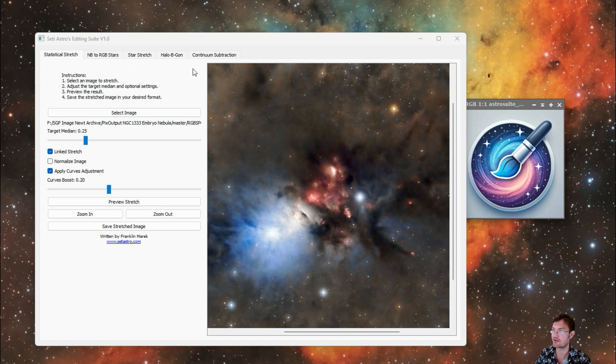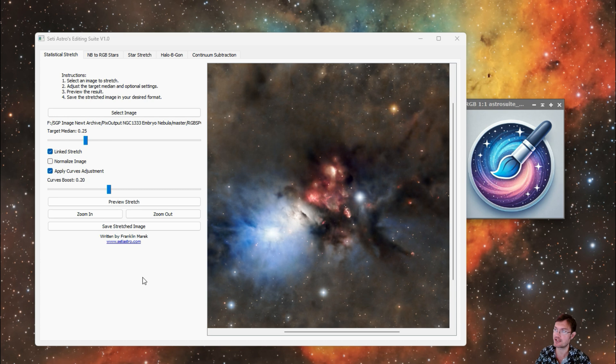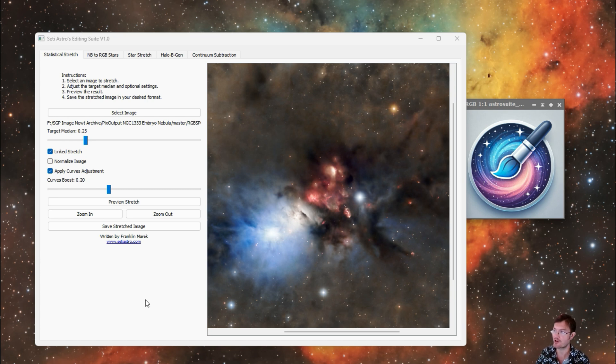Well I hope those running in Siril or Deep Sky Stacker and GIMP can get a lot of use out of all my various tools here. I know it's made a big change in the workflow for a lot in PixInsight and I'm hoping that this will get out to the broader audience and help the community in a more general sense.